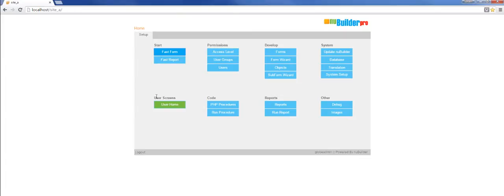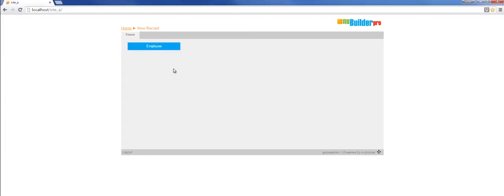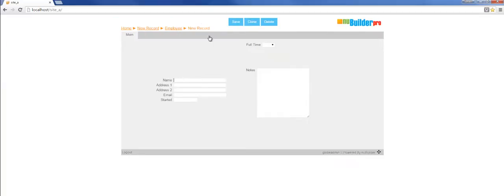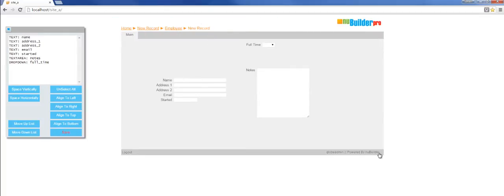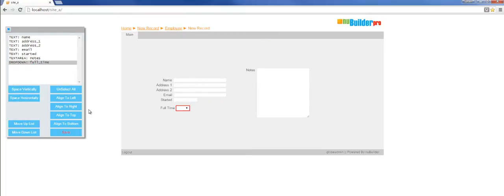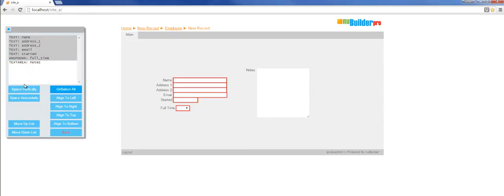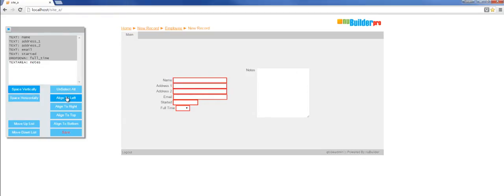We go back into our employee form and we'll see that in the middle at the top we've got a dropdown that we can then move around. We'll put that under the field called started, change the tab order there, and adjust them so they sit right.